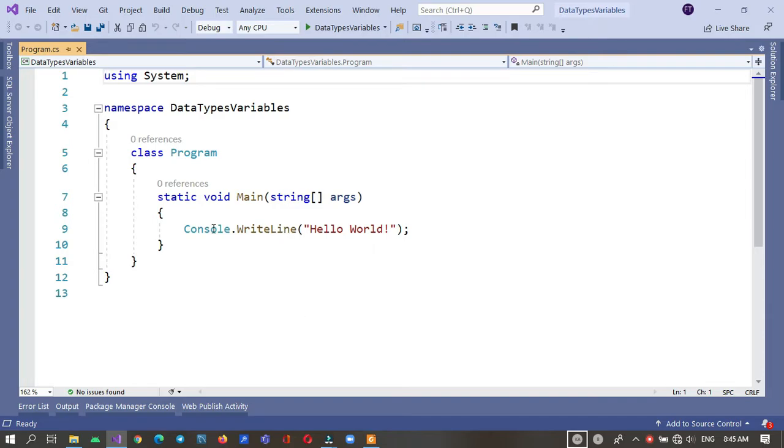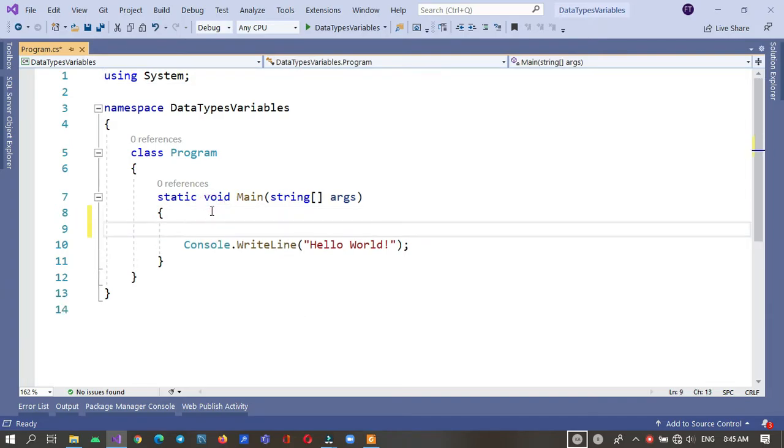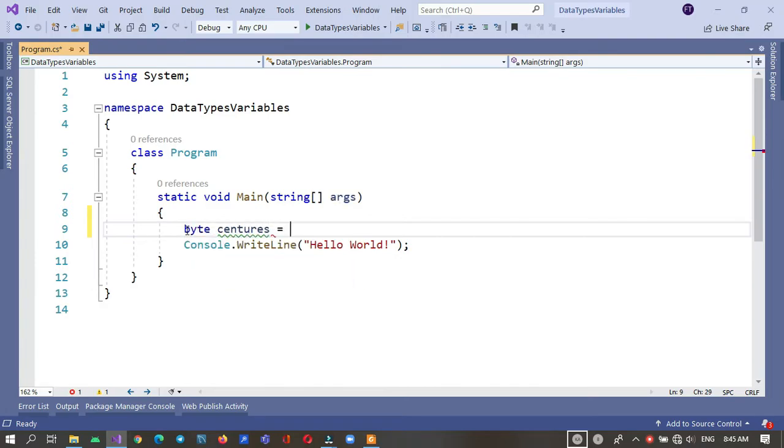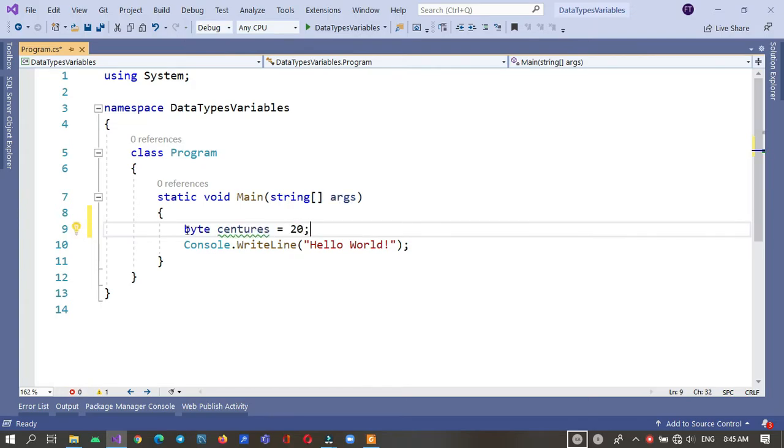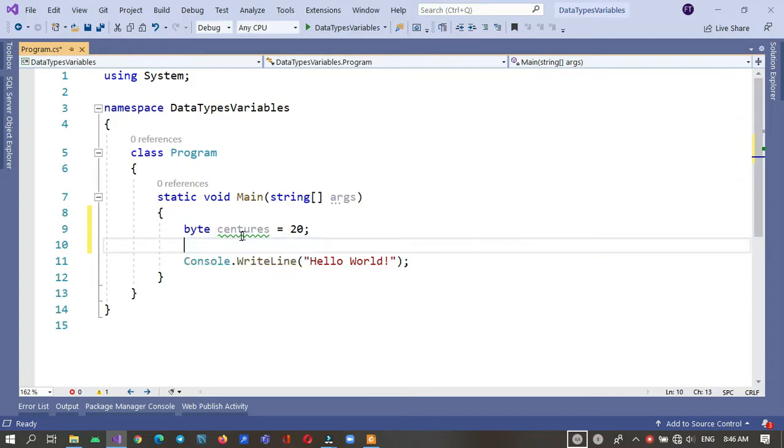I'm going to show you how you can declare integer types like byte centuries equals 20. We know that the maximum value of byte is 255 and its minimum value is zero.